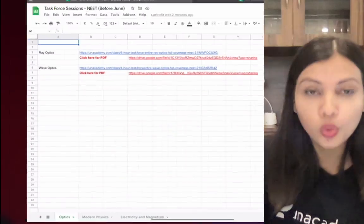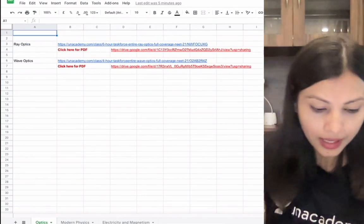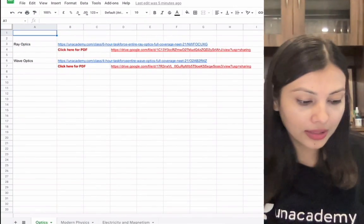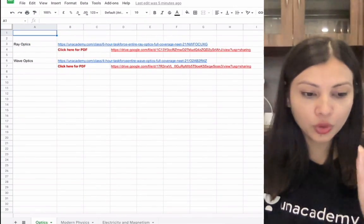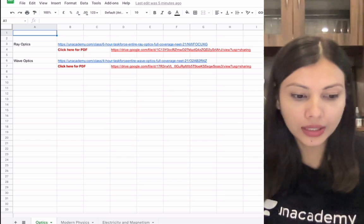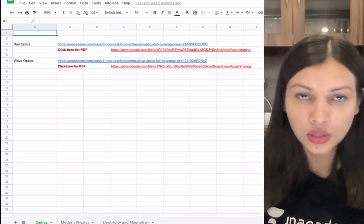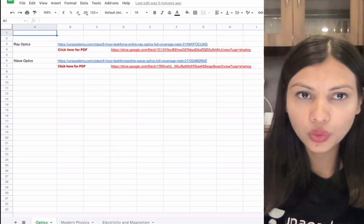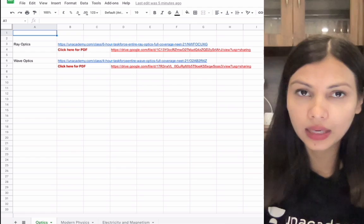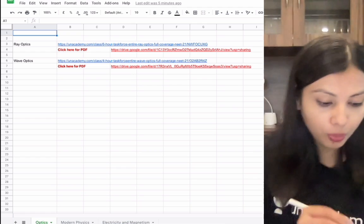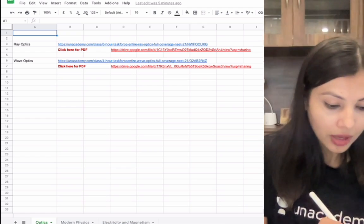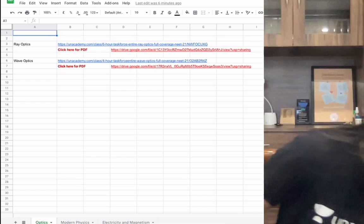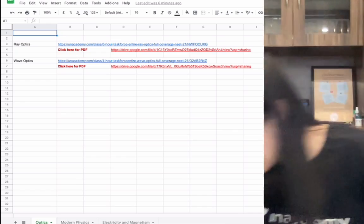The Task Force sessions already completed for several chapters have a playlist, and the Google Drive link is available in the description of this video. When you click that link, a Google Sheet opens. Inside it, you can see that the Task Force session on Ray Optics is done — the PDF link is also available. Wave Optics has also been covered, and Modern Physics as well.